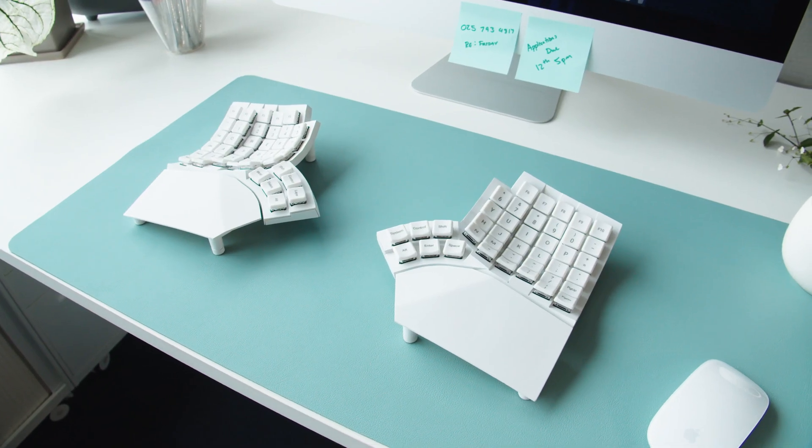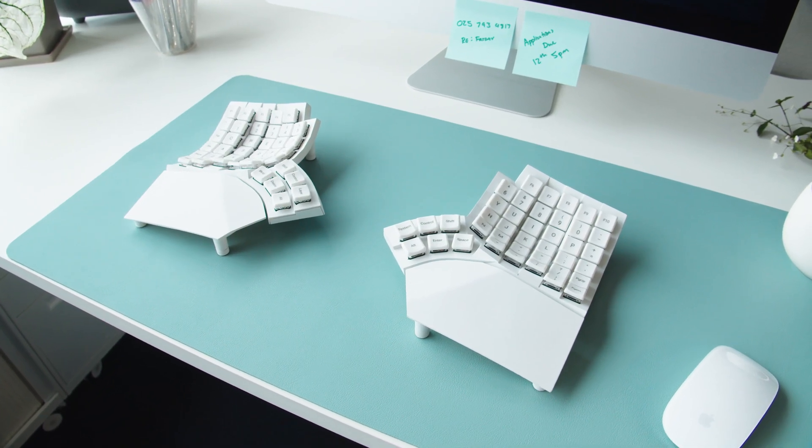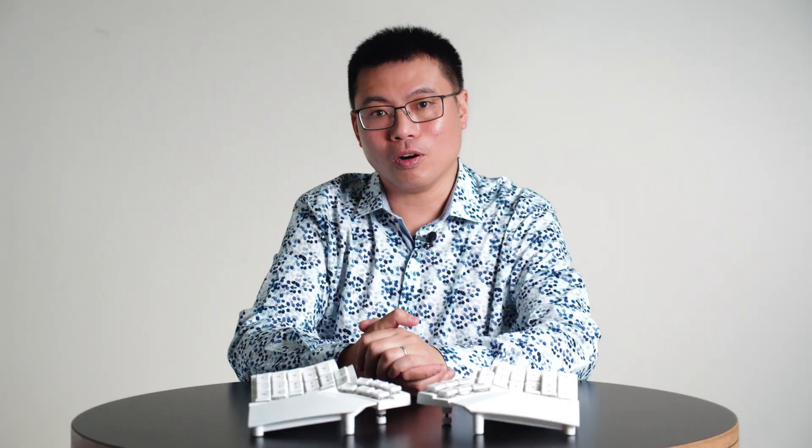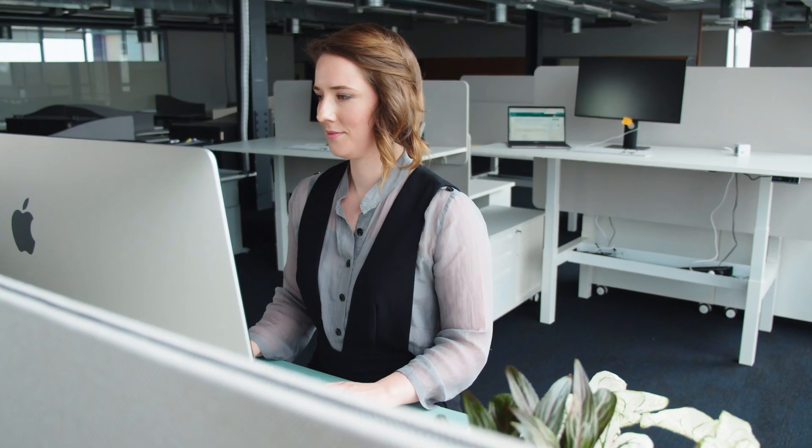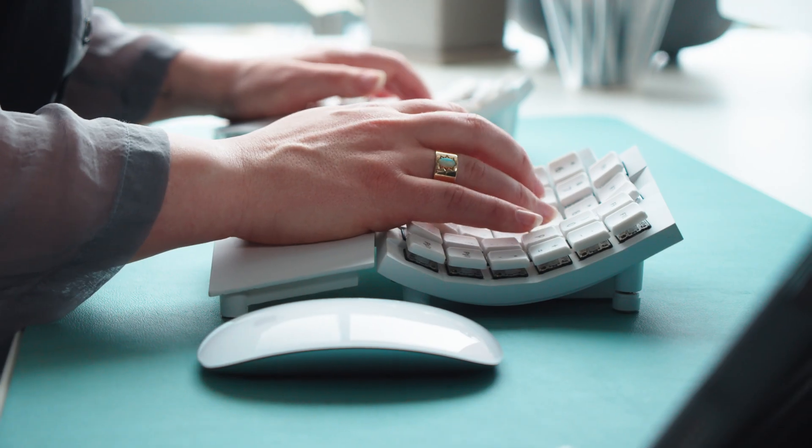Your hands will thank you if you get one for home and the office or wherever else you type. We'll see you next time. Bye.